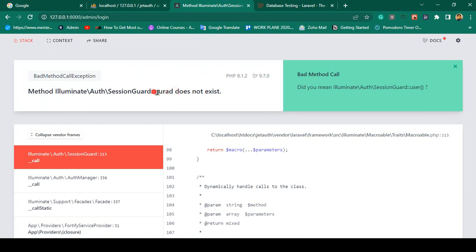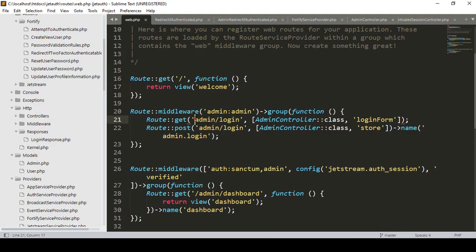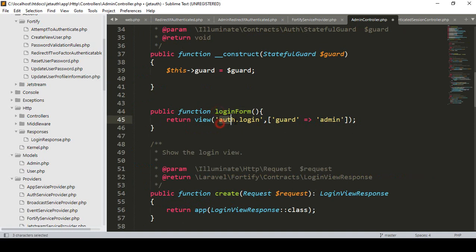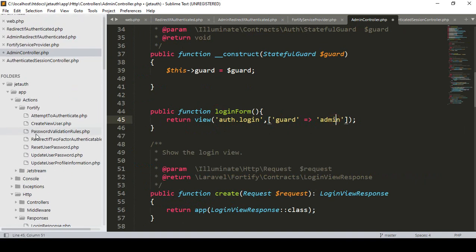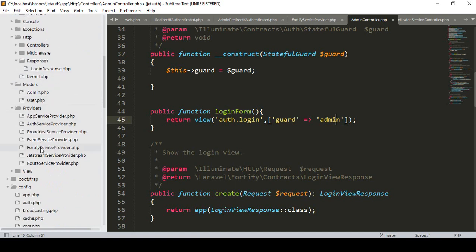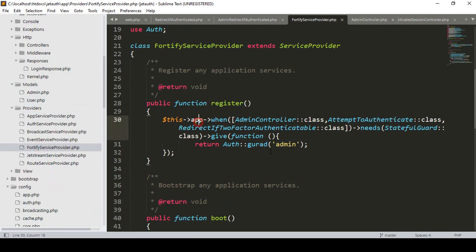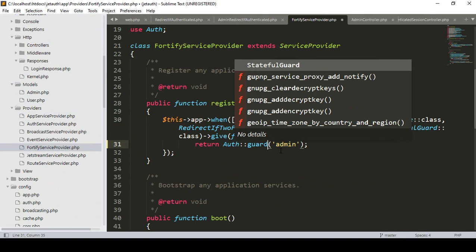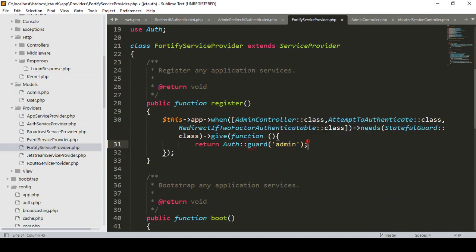You can see I used 'z-u-r-a-d' instead of 'guard' - it should be 'z-u-a-r-d', so that is the spelling mistake. If you go to our web route and the admin controller, there is a login form and auth login using the admin guard. If you go to our service provider - the Fortify service provider - you can see the spelling mistake. The correct guard name is 'admin'.